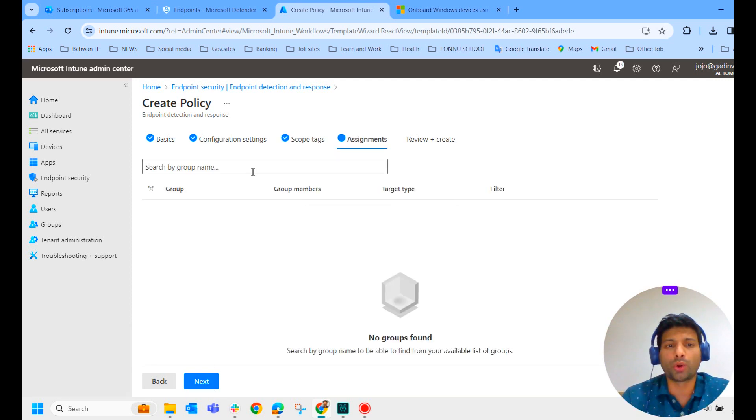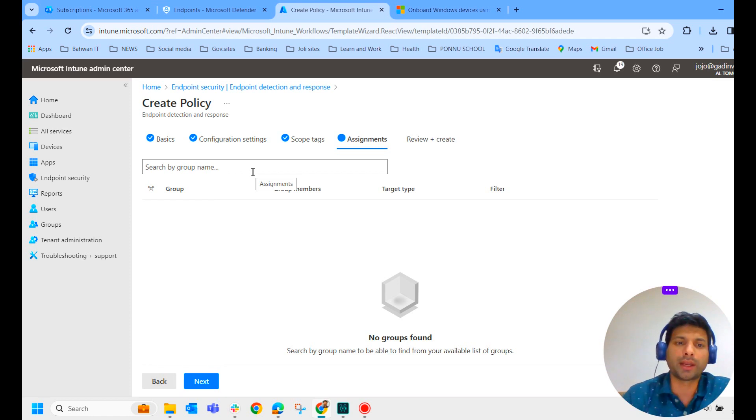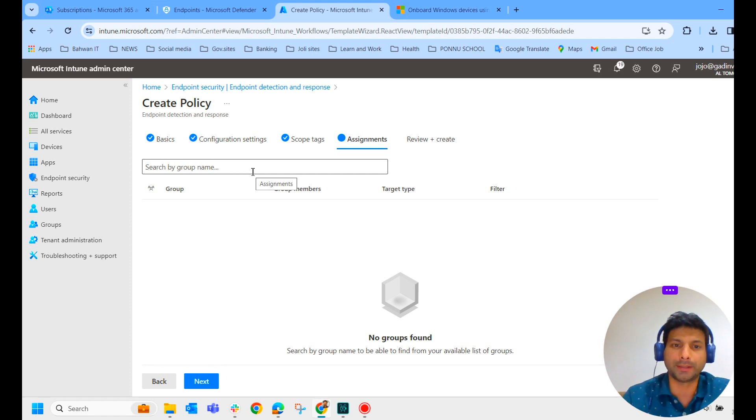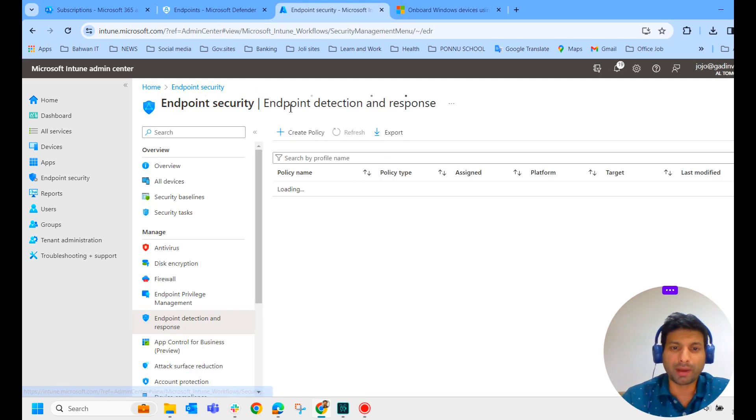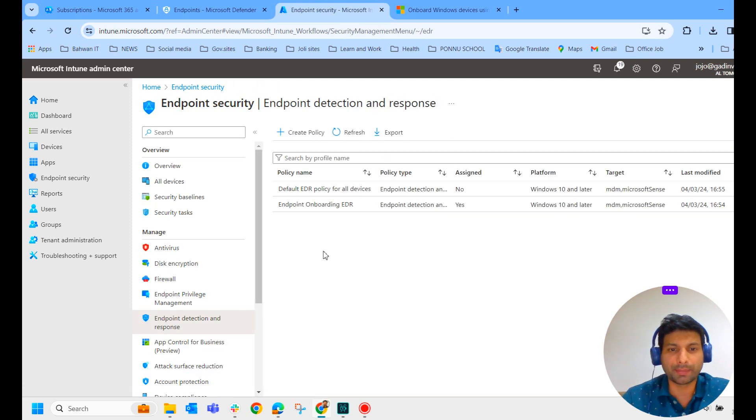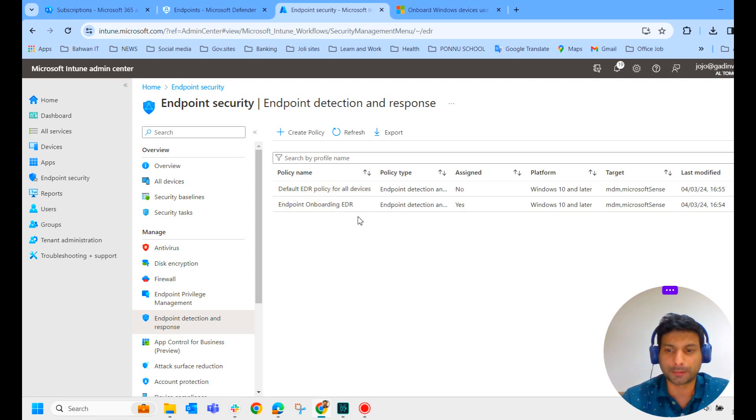Next and assign to all users and all devices. According to your requirement, you can allocate to a particular group and create it. But in my case, the system itself had created one and I have removed the assignment from my side and I have created one from my end.